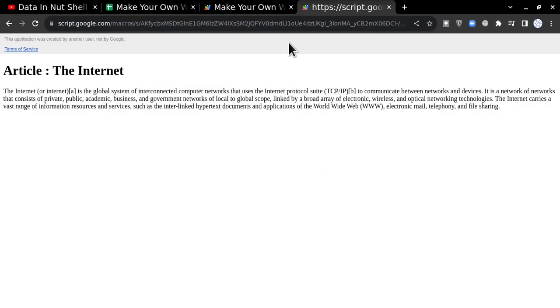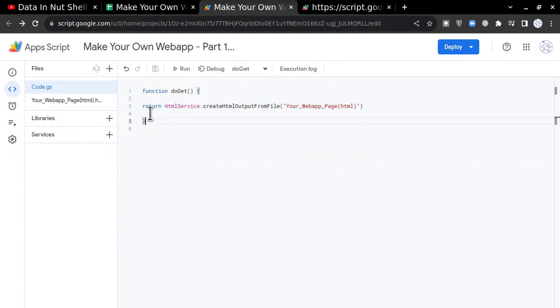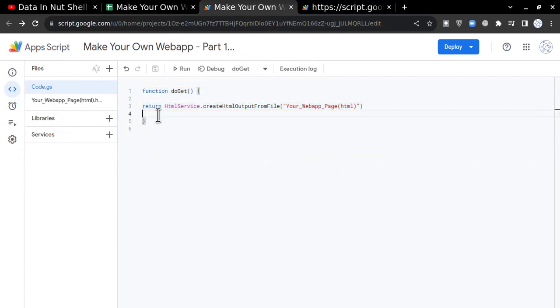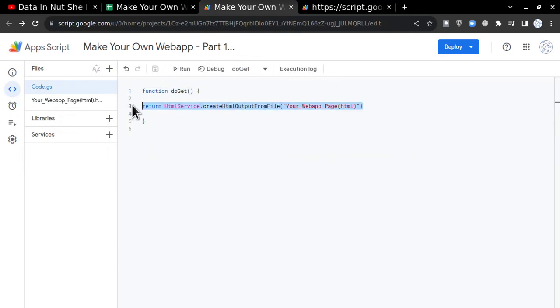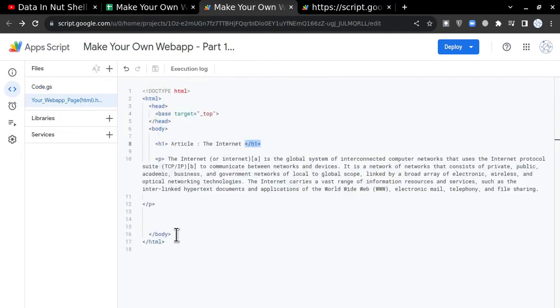In this video, you have learned what are the basic requirements to publish an app. So doGet is a very important text here, and this line is very important to make Google Apps Script understand that what you have to do with this HTML page—you have to create an HTML output file with the help of HtmlService.